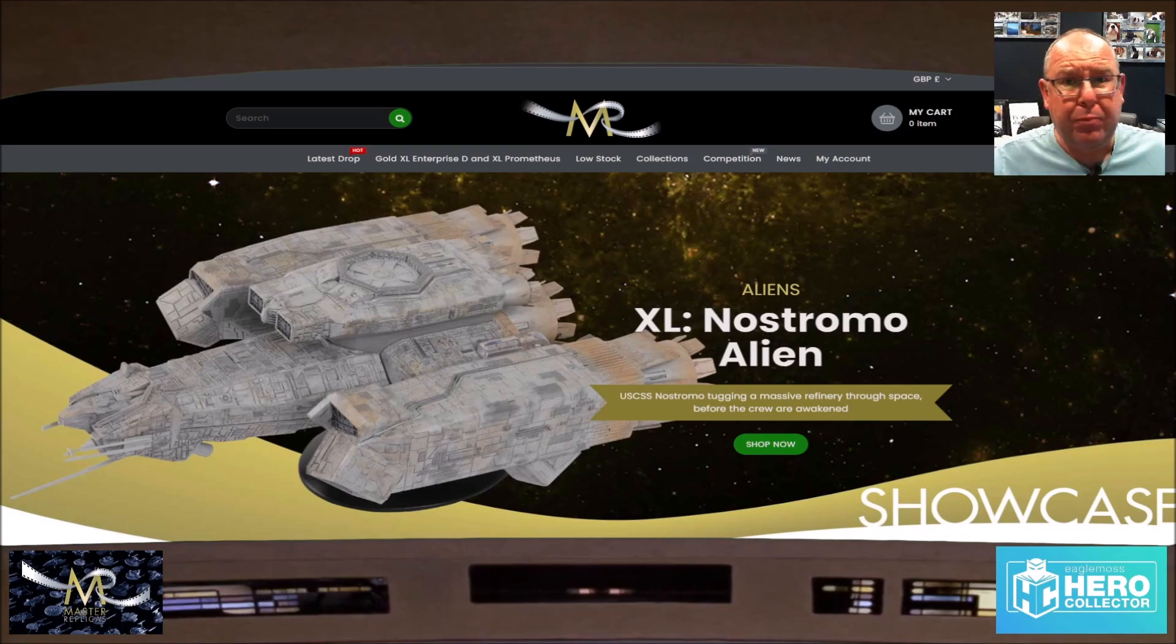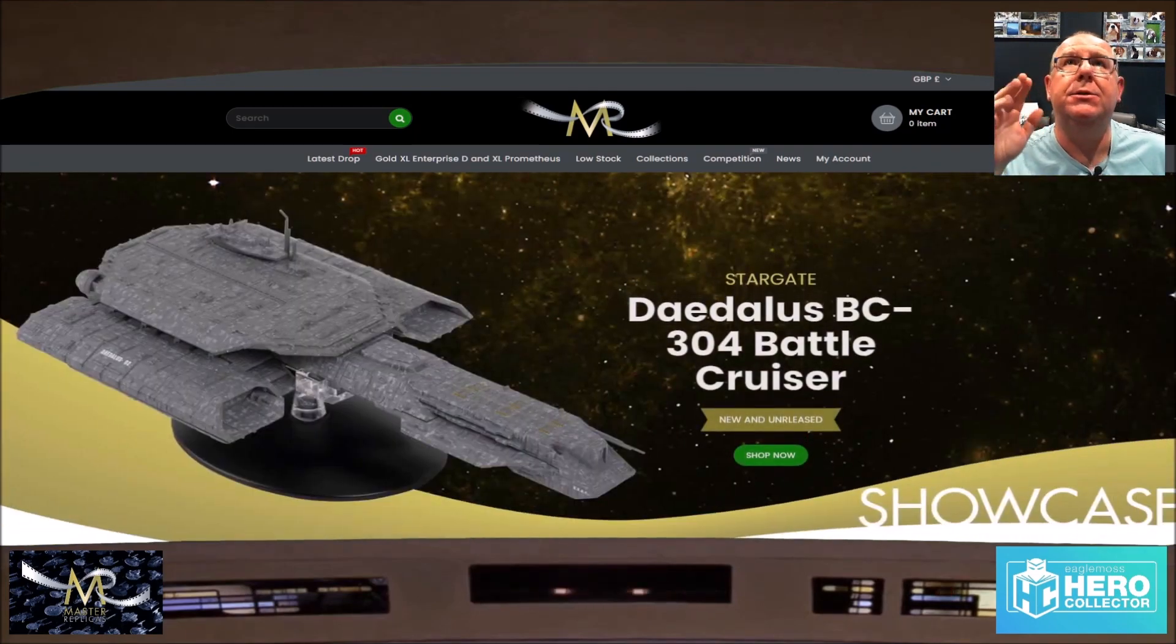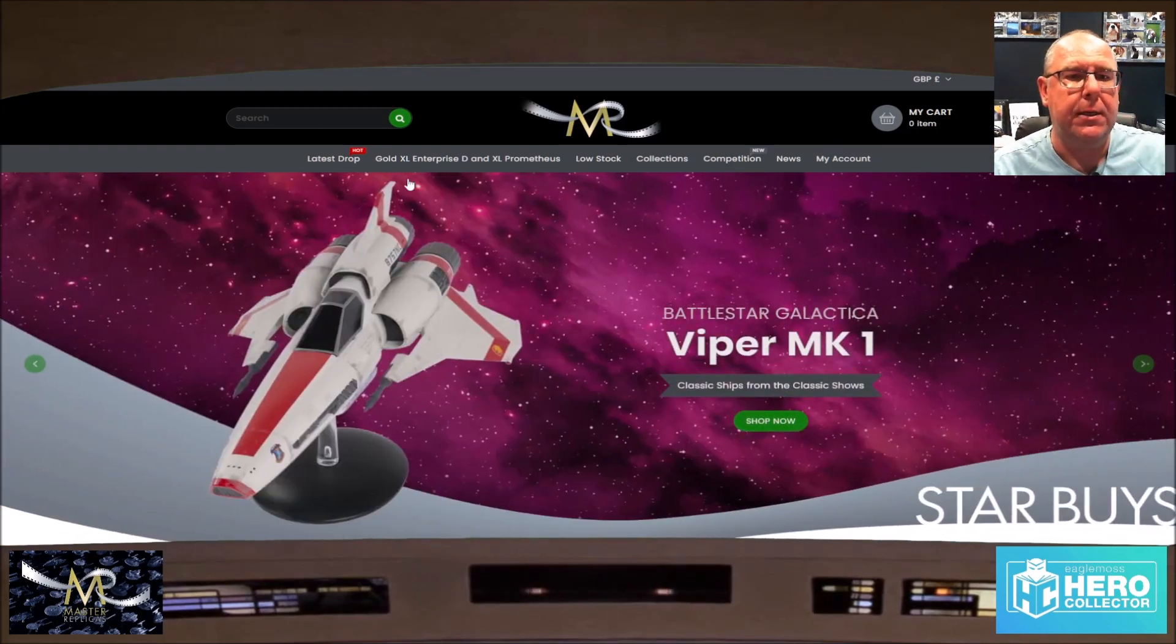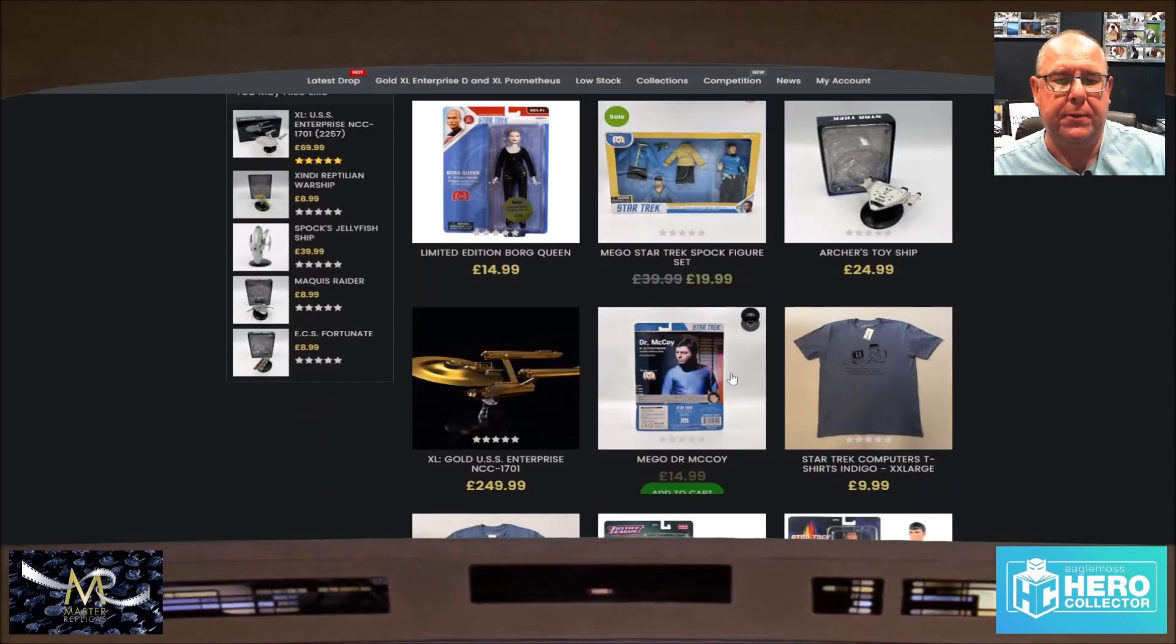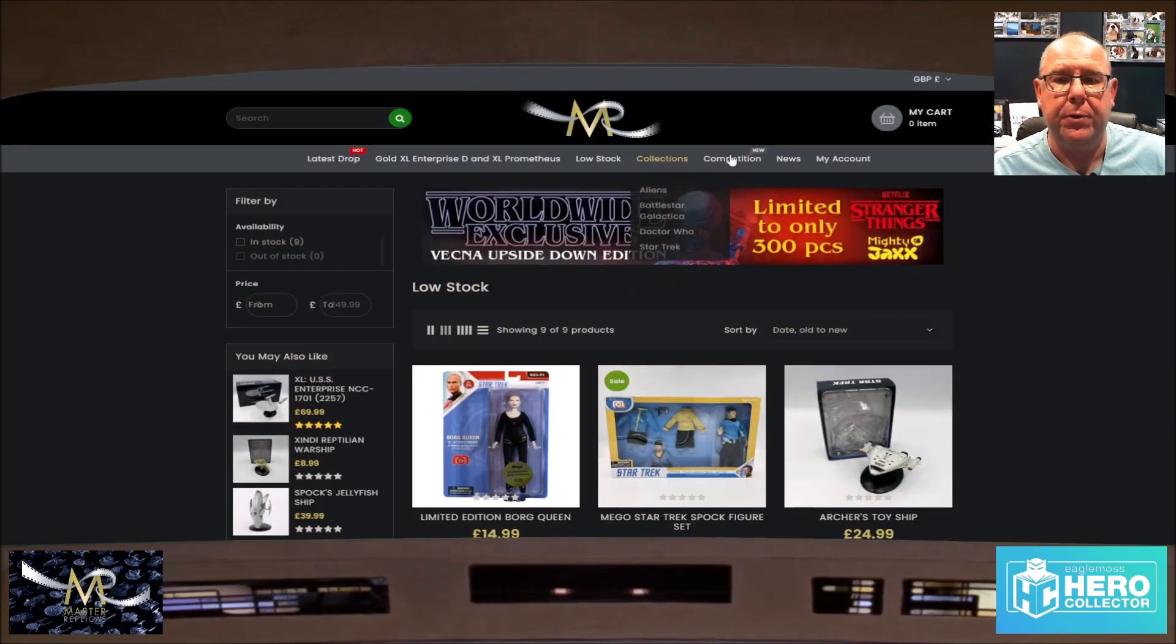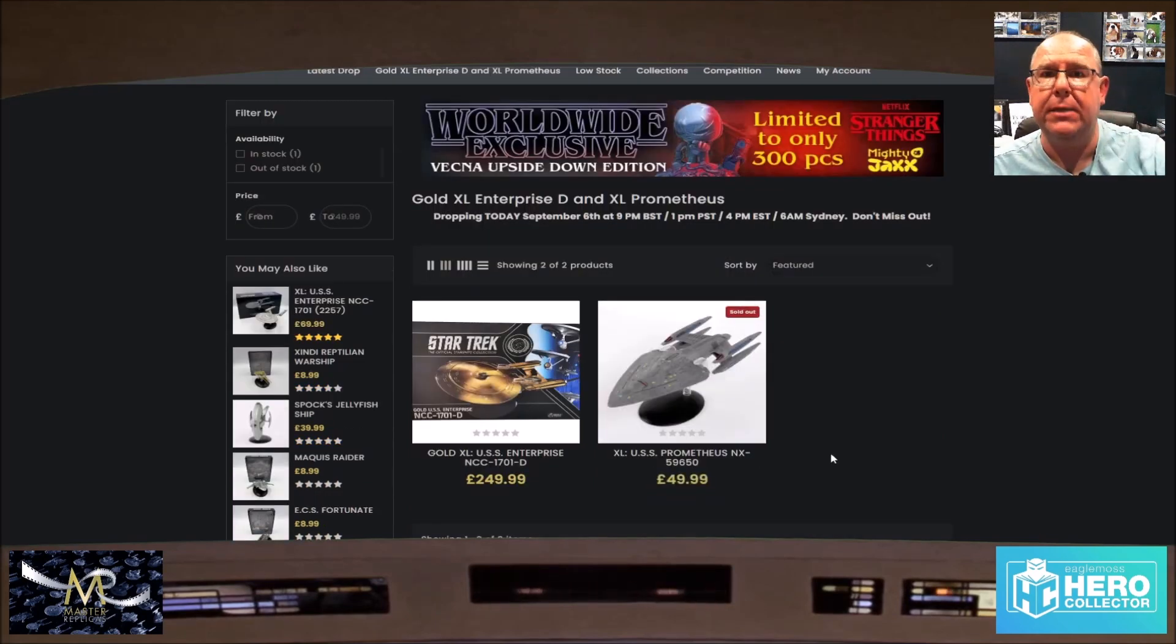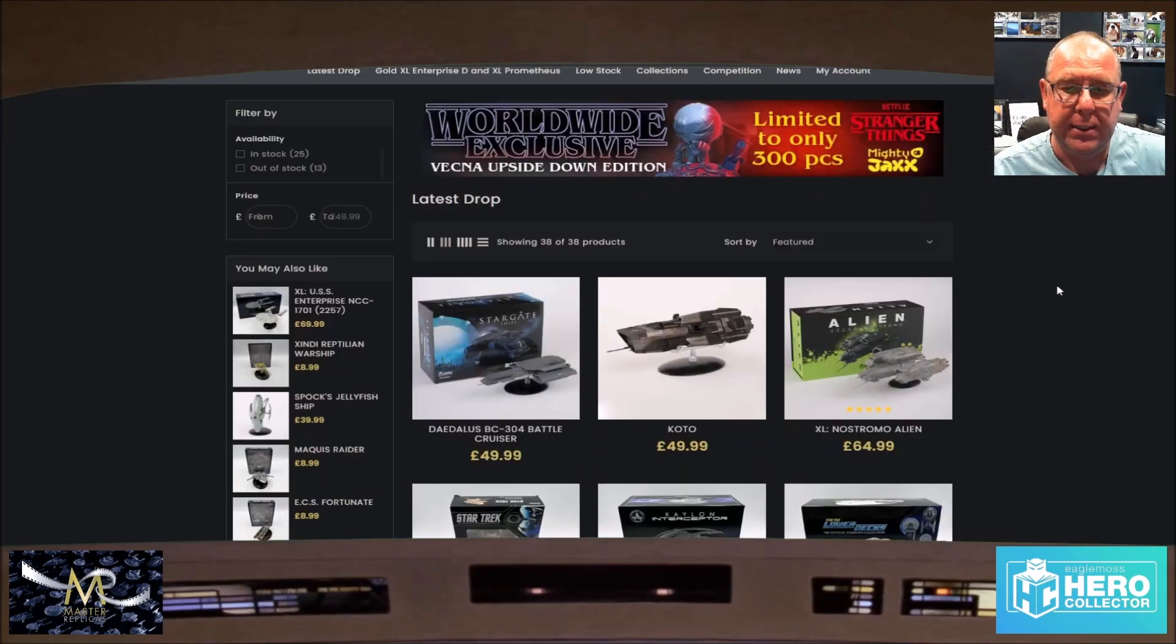Right, so basically Master Replicas will do a flash drop, I think, this Wednesday, like they usually do. They've not announced anything that they're doing today, Monday with the 11th or tomorrow the 12th. They would release some special stuff you can see on here where they've got the Low Stokes. This is my account on the Master Replicas. Low Stokes and stuff like this, which is nice. Well, there's other collections and the XL Prometheus and the XL Enterprise D Gold.